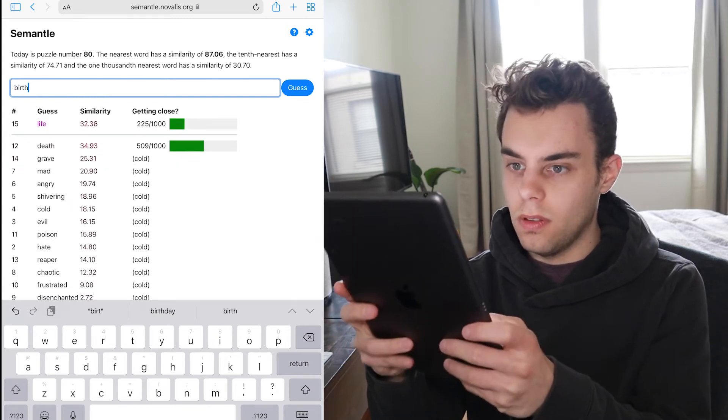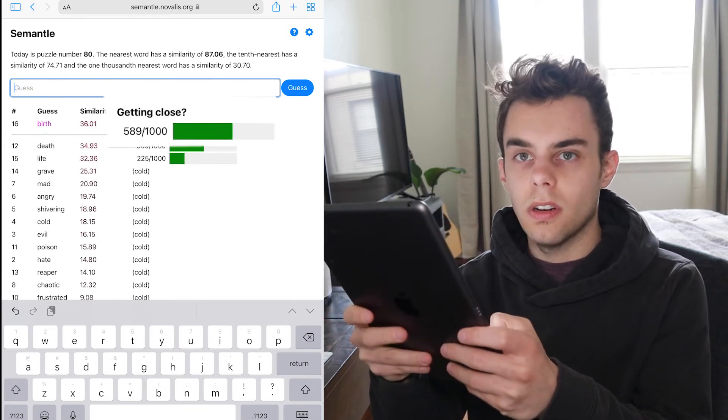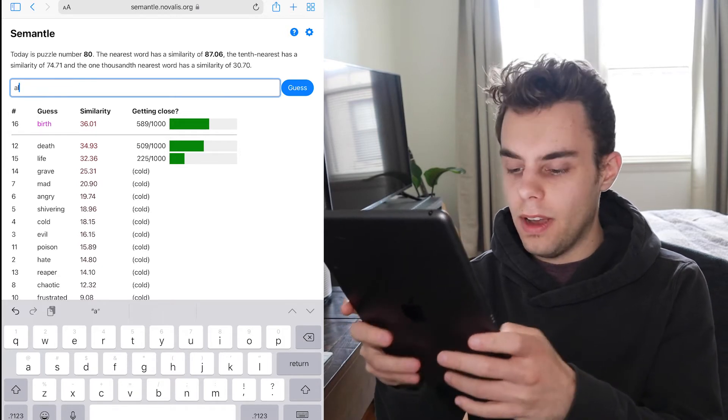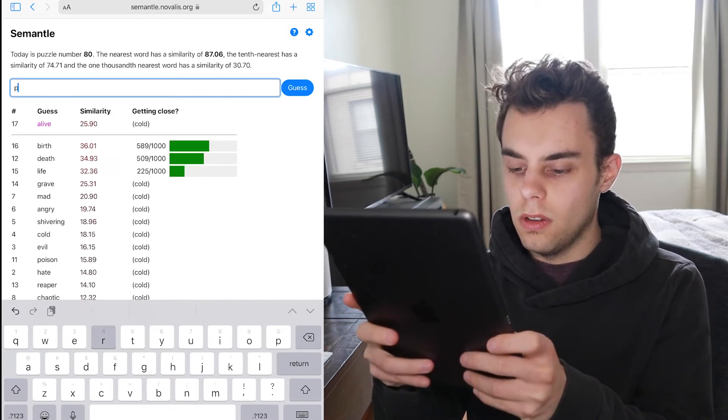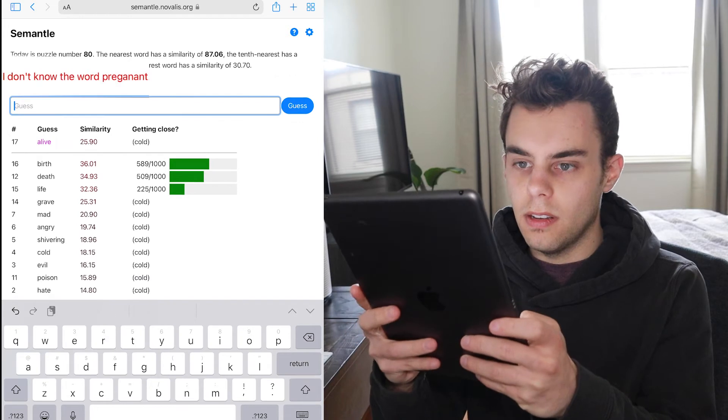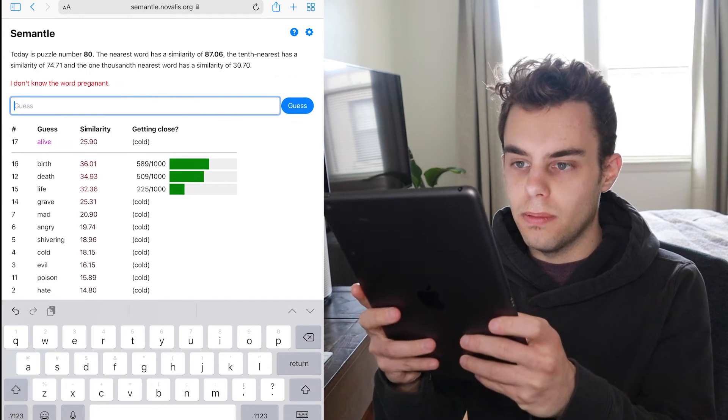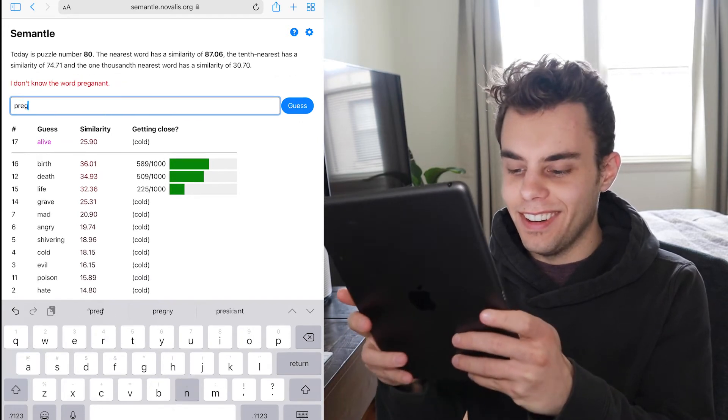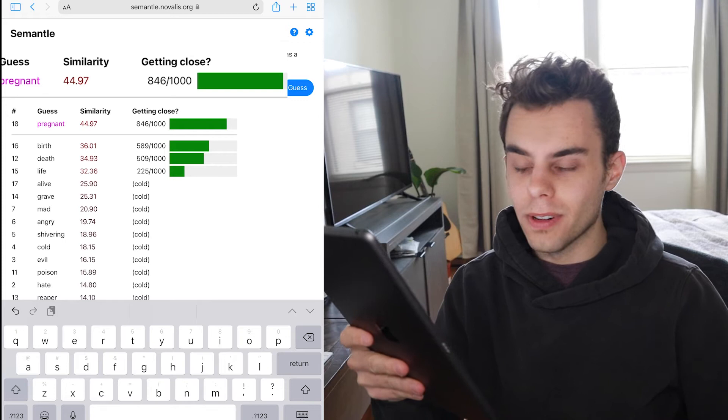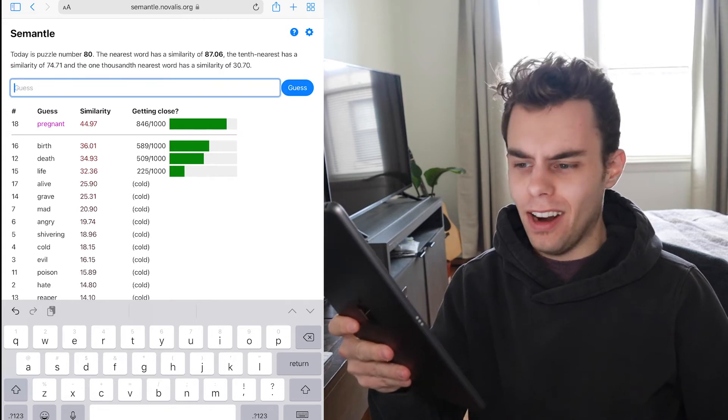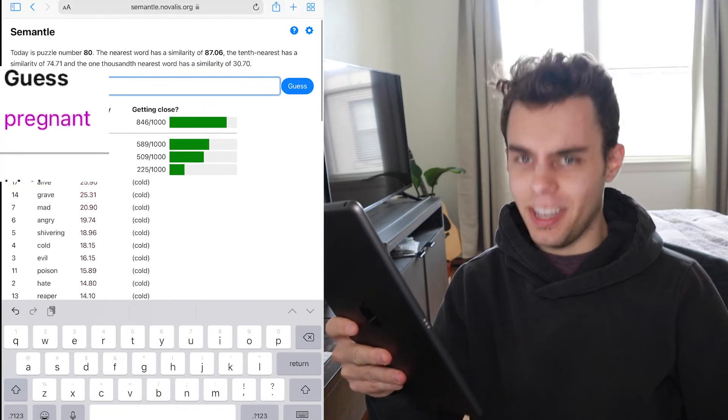Birth. Birth is closer. Like at birth, you're alive. No. You're pregnant. Oh. Pregnant. Pregnant. Oh, wow. We're really close. Okay. How did that get from evil to pregnant?